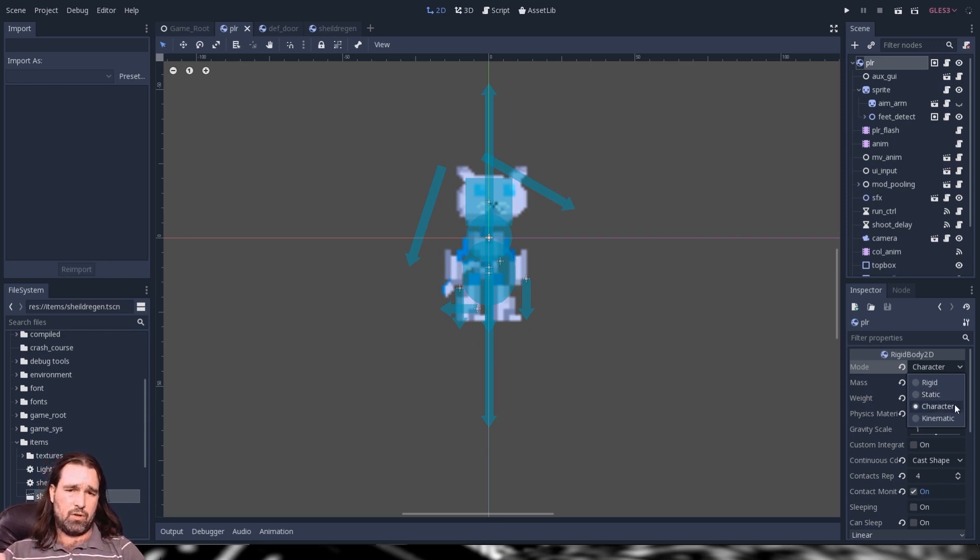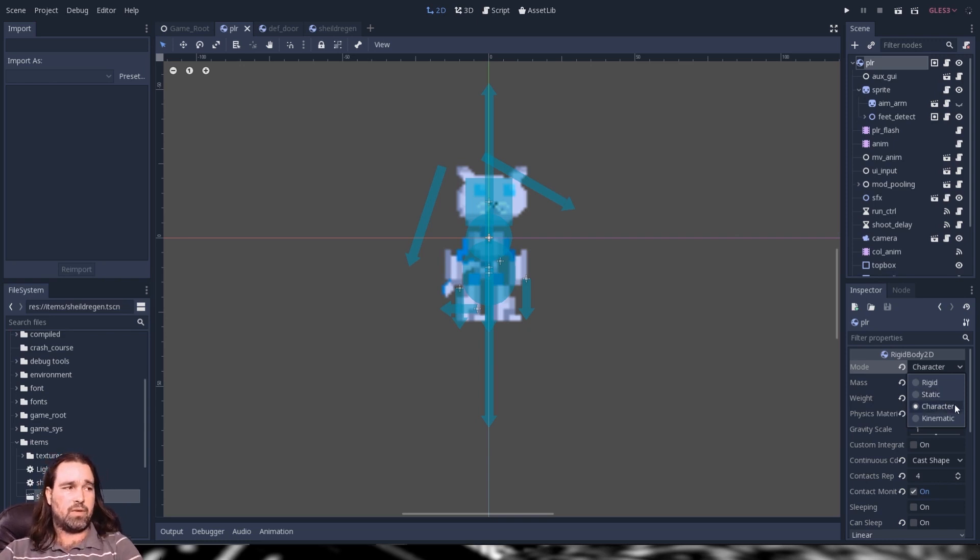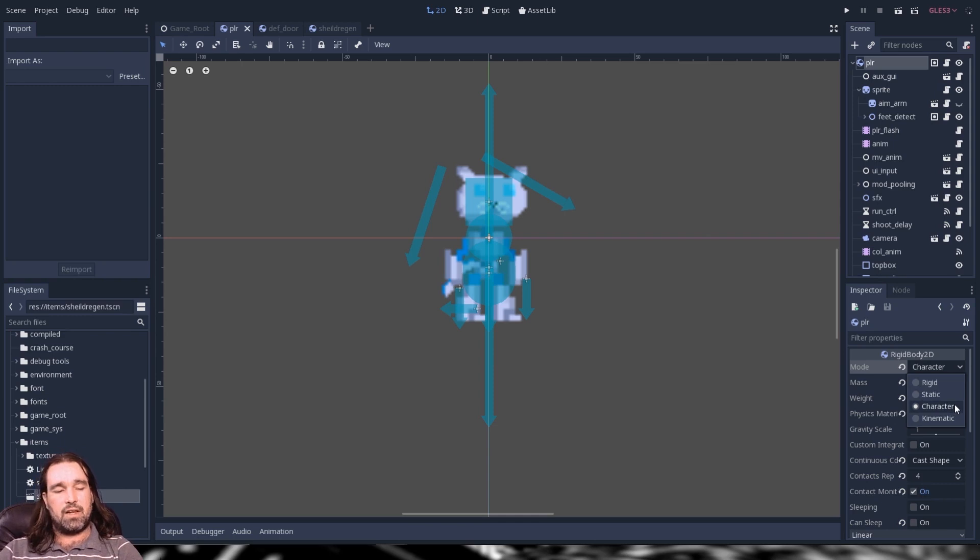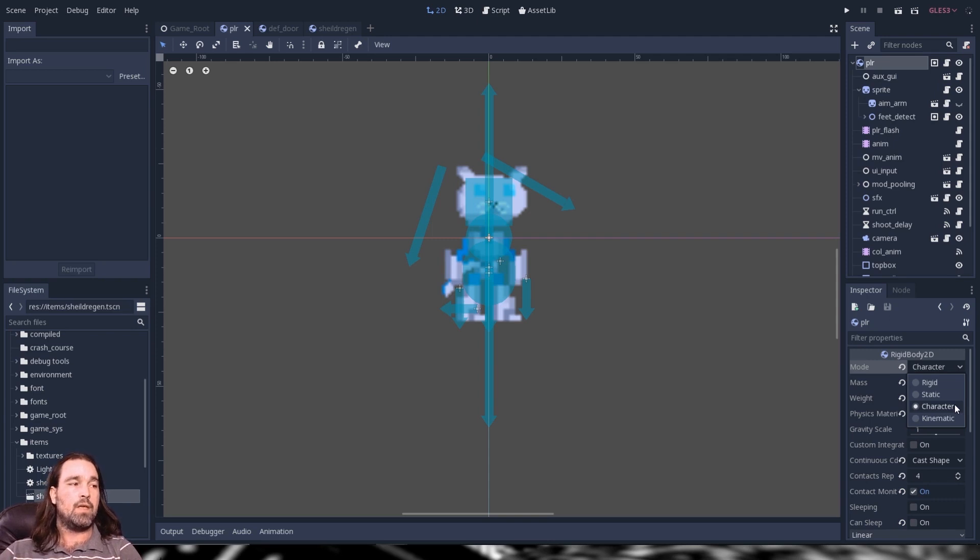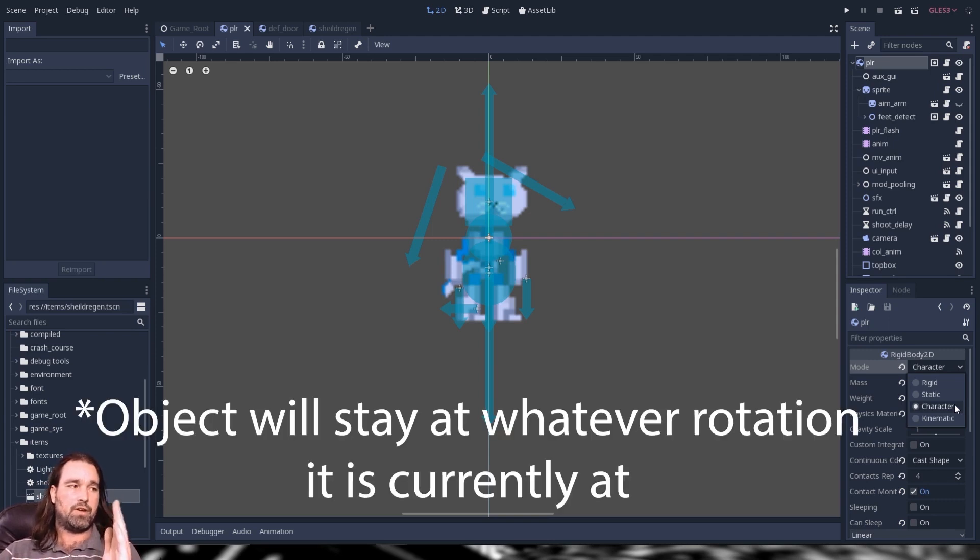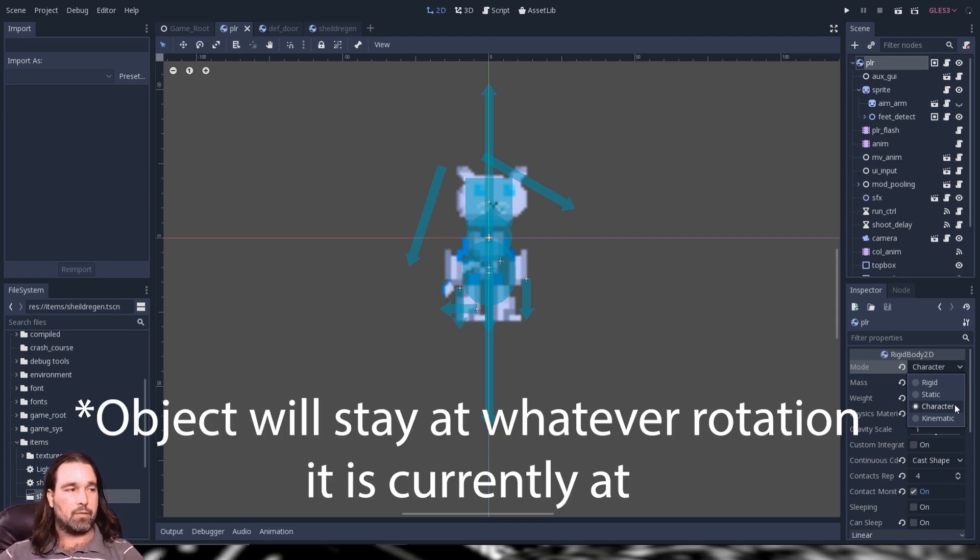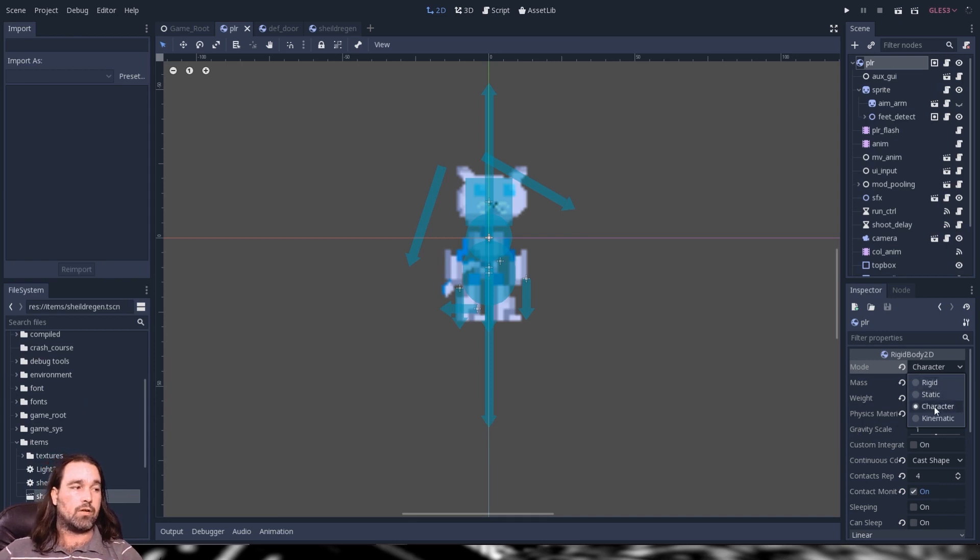The next setting and the most important for platformers is going to be a character. The character setting is very similar to rigid setting. However, the big difference is you do not have angular velocity and your character will always be straight up and down. And while we're on that topic let me go ahead and demonstrate.